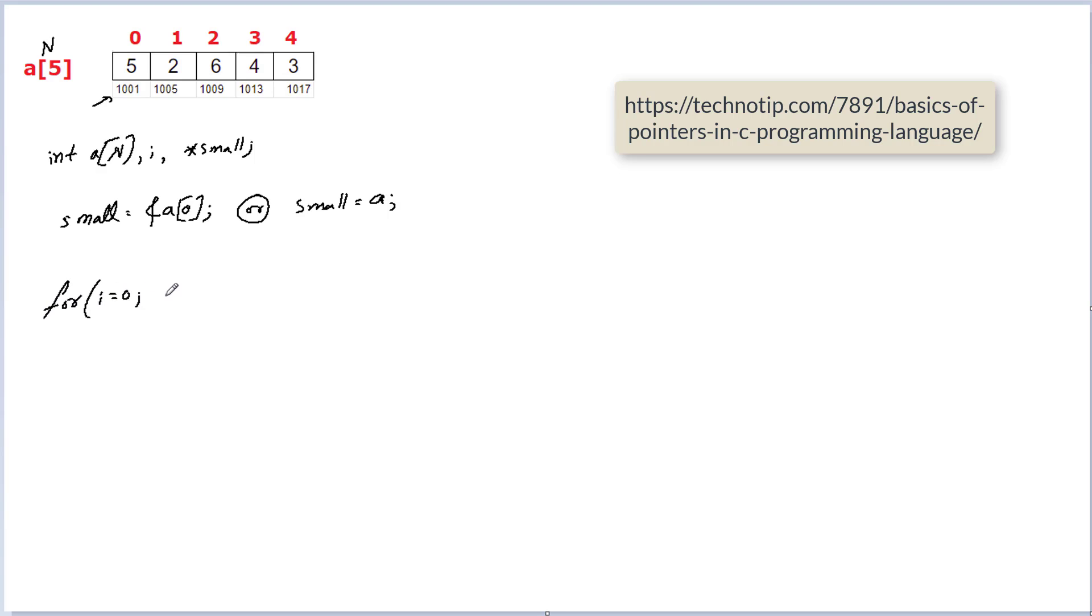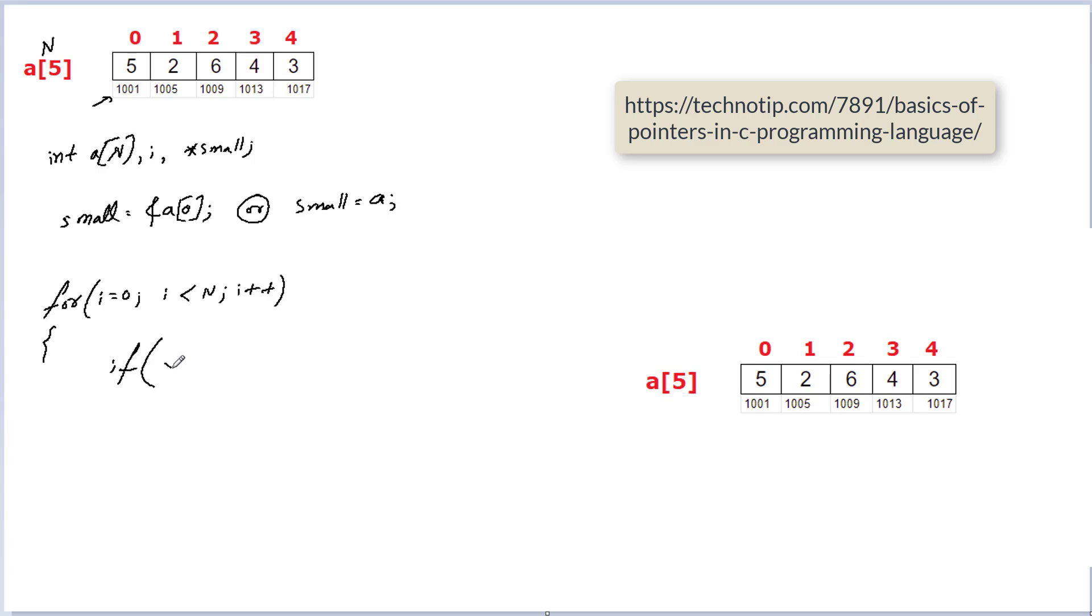Okay, so now let's write a for loop to access all the elements, that is to loop through all the elements of the array and then inside the for loop I'll write an if condition. So observe here very carefully.